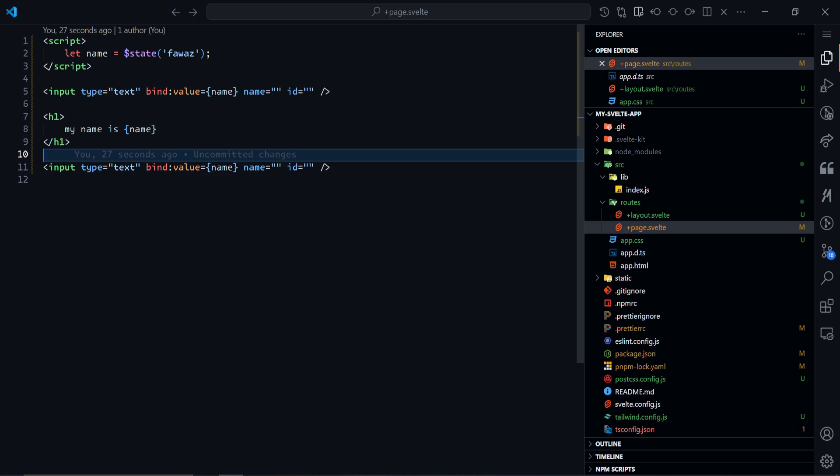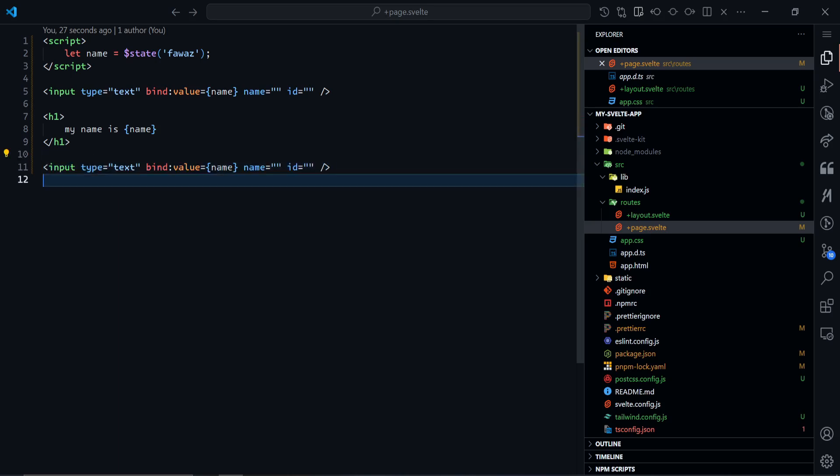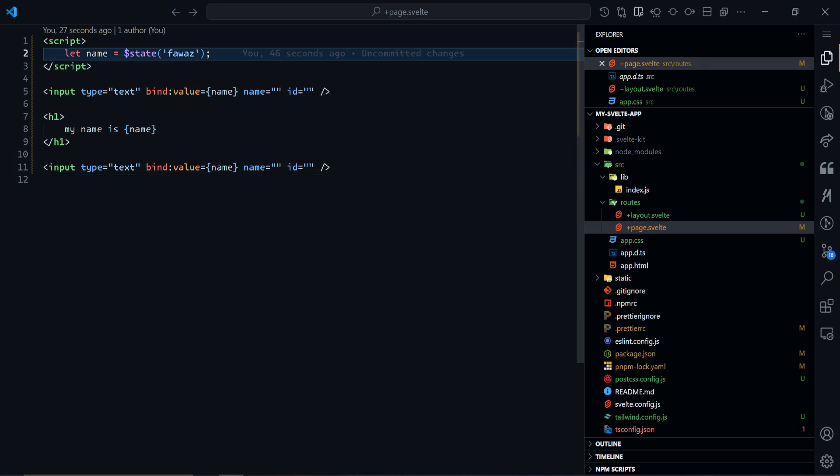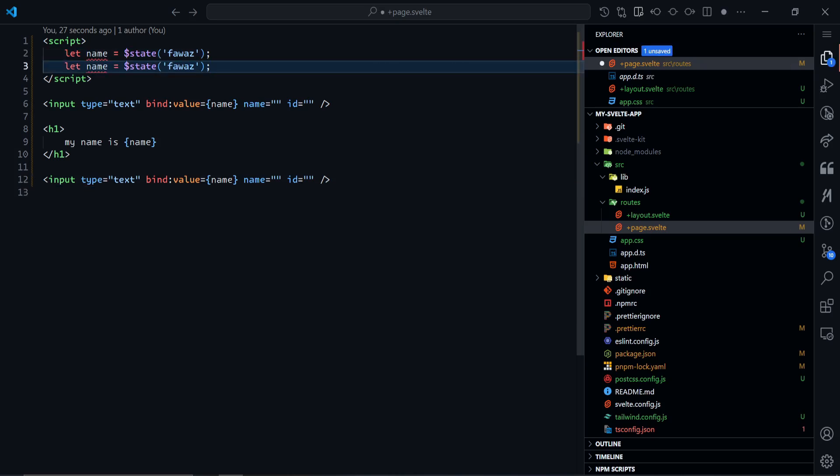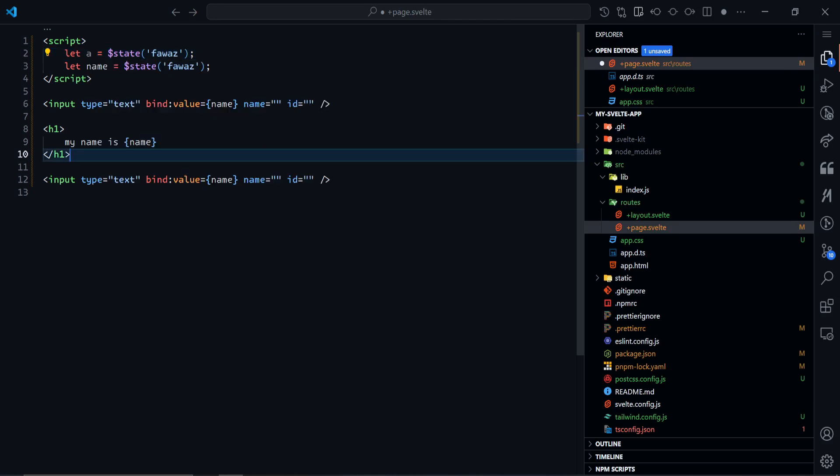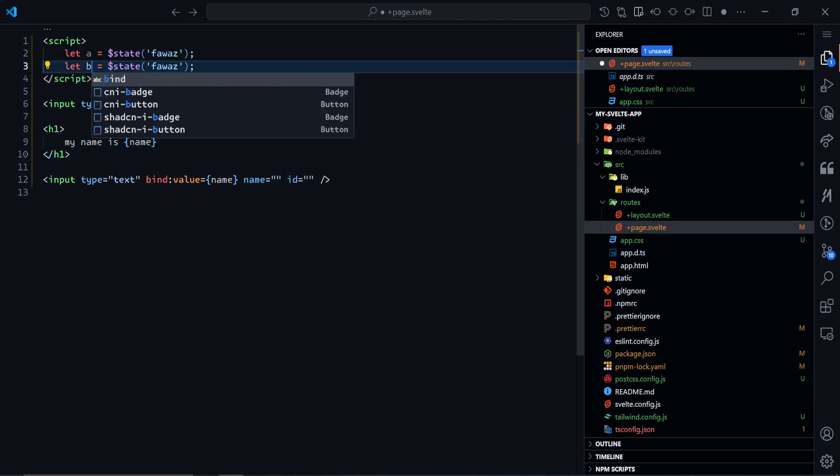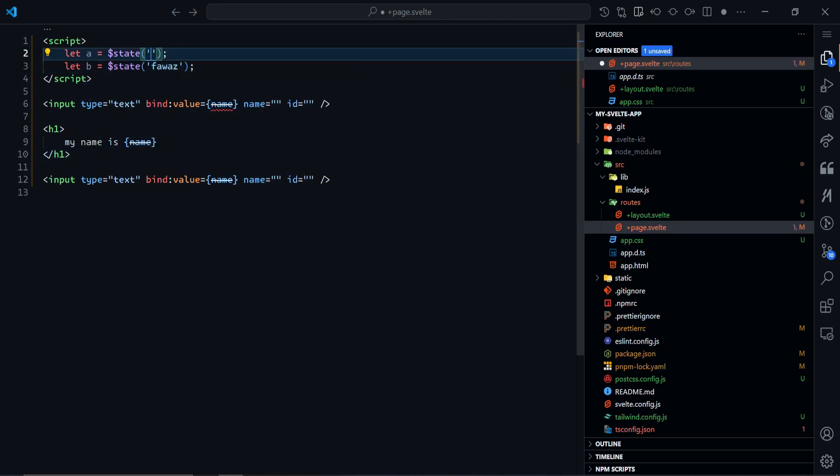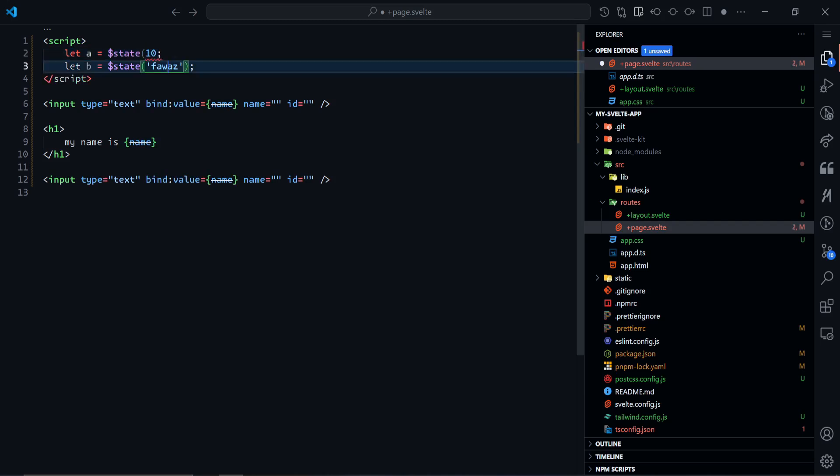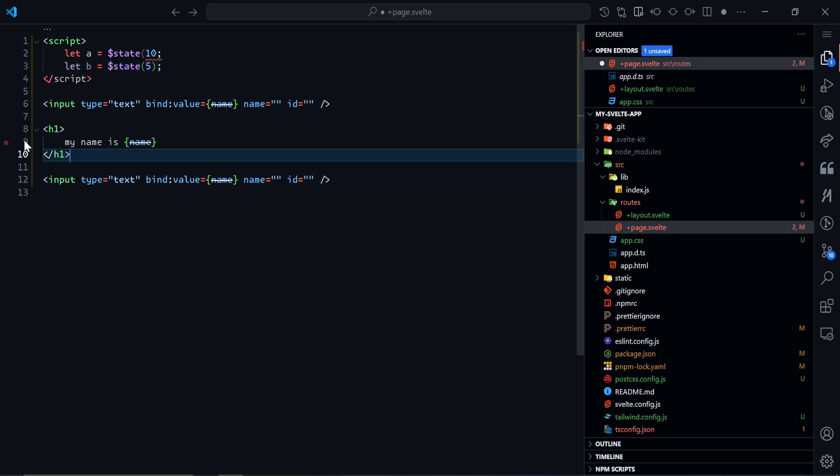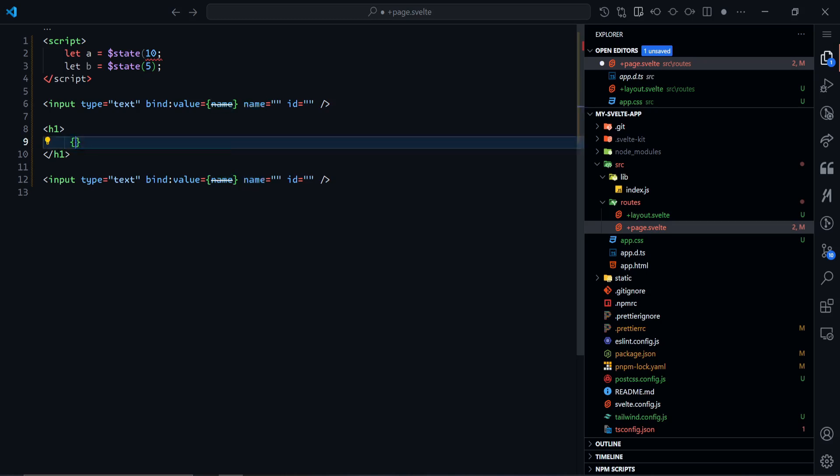Now let's take a look at a more interesting example. I'm going to have two states here: A and B. These are not going to be strings, they are going to be numbers. A should be 10 and B should be 5. On this rendering, very simple, I want to log down the calculation here. It should be A minus B.